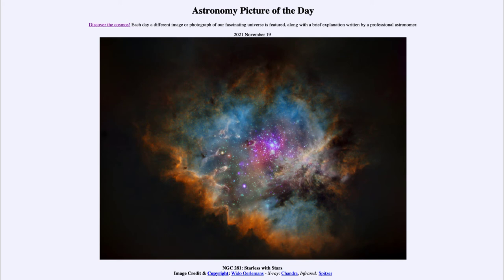Looking at different wavelengths gives us a much more complete picture of an object than looking at just one small part of the spectrum. When we look across the entire electromagnetic spectrum, we can really learn far more about astronomical objects than we could in the past.